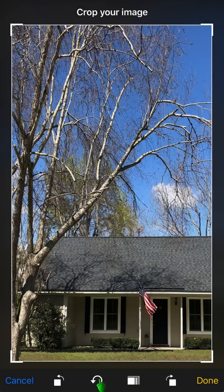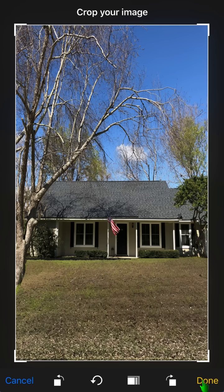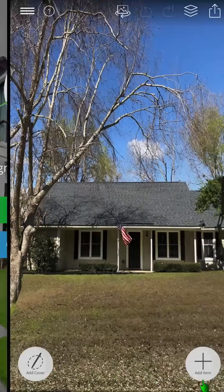The start over button will revert the image back to its original state. Please note, you can also use the crop tool after you complete your design. Once you're satisfied, press the done button.